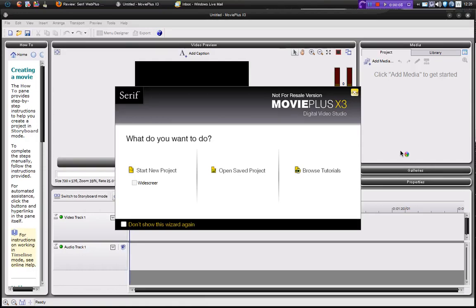Hi, this is Dan of Maze and this is a video review for dunksweb.com. This review is on a piece of paid software called Movie Plus X3 by Serif. This software could be used as an alternative for Windows Movie Maker. It has a much more professional interface and features than Windows Movie Maker though.